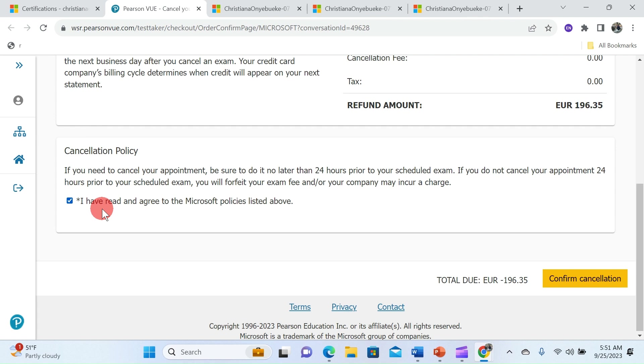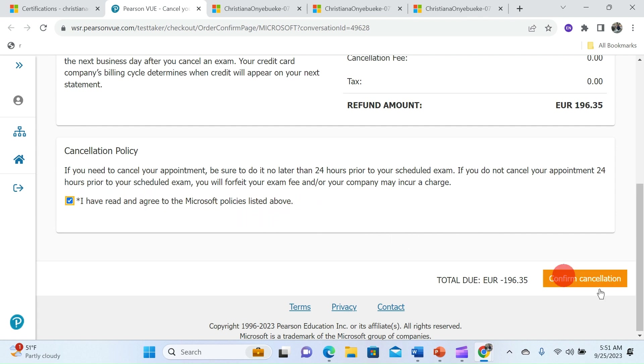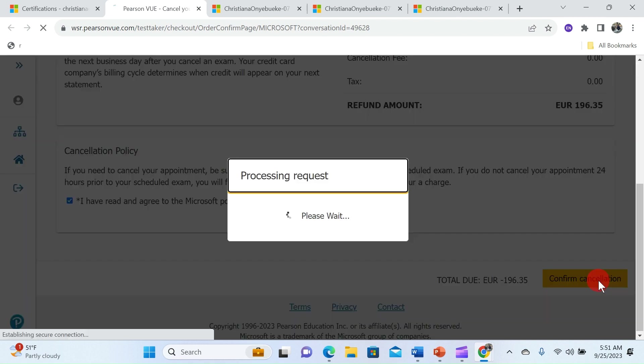So you have to check I have read and agree to the Microsoft policy listed above and click on confirm cancellation.